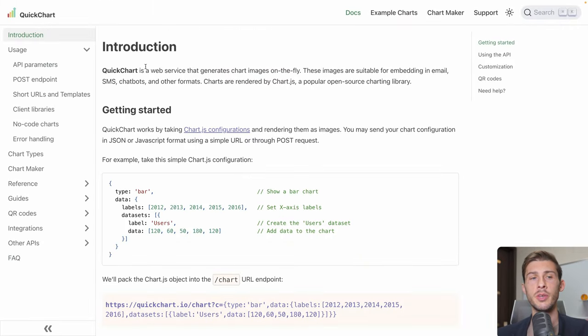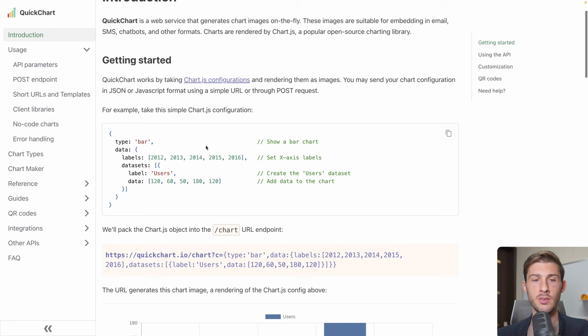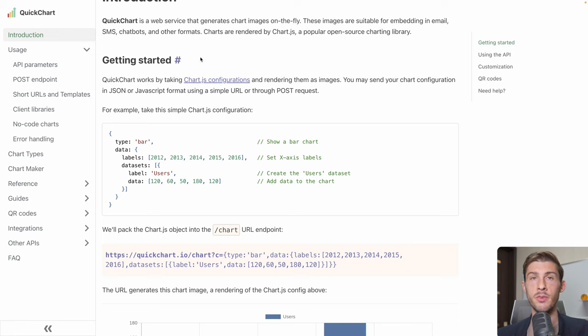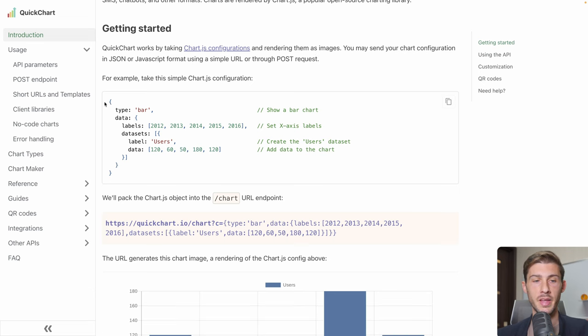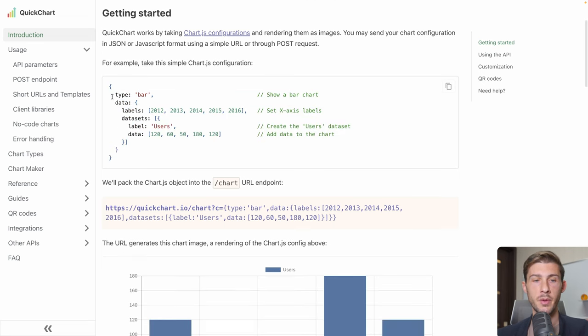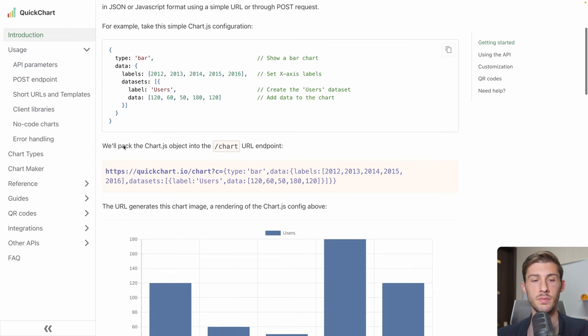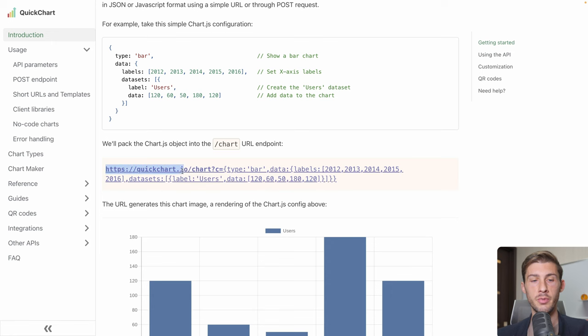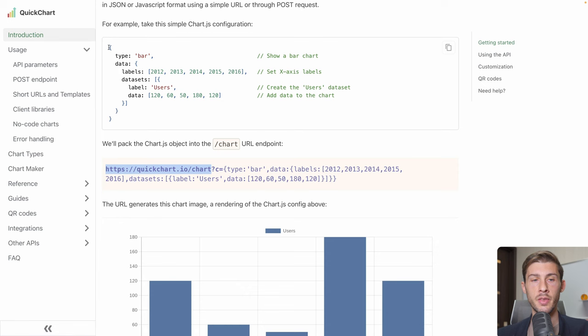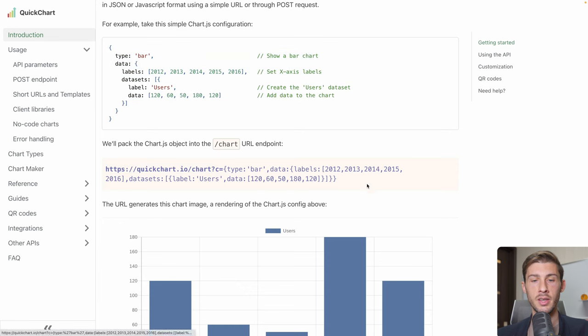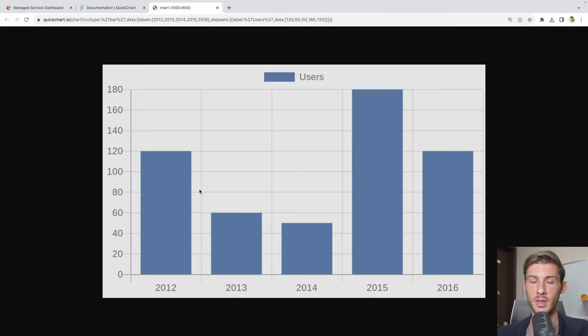To get started, we can follow their guide on their documentation. They explain that it's using a chart.js configuration to define the different parameters to render the images of our charts. You have that example there with a bar type, the different data, and label. And what they explain is you use the URL of your API and you pass the C parameter to add the configuration directly as a URL parameter. Let's open this link and we have our image generated automatically.